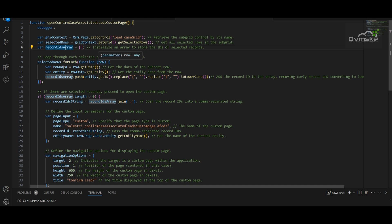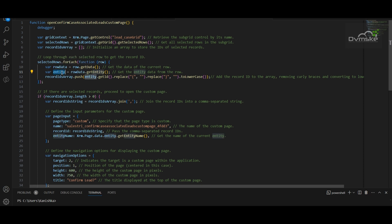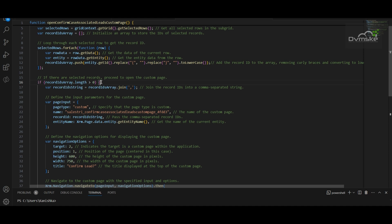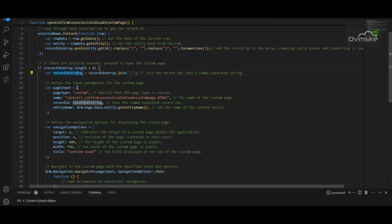For each row, I create a variable named 'rowData' and get the data of the current row, then the current entity from the row. I use the push function to add the record ID to the array named 'recordIdsArray', which also removes curly braces and converts the GUID from uppercase to lowercase. If the array length is greater than one, I initialize a variable named 'recordIdsString' which joins the record IDs into a comma-separated string. Then we define the input parameters for the custom page.